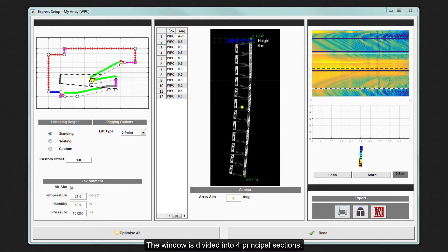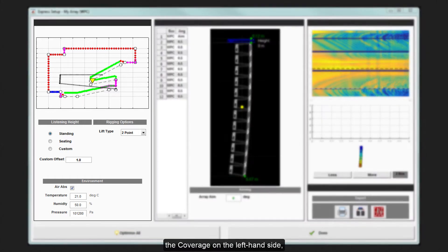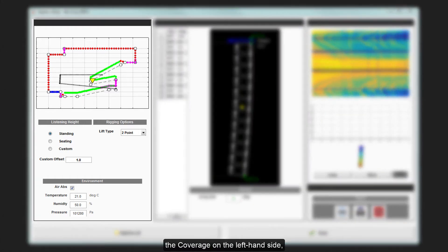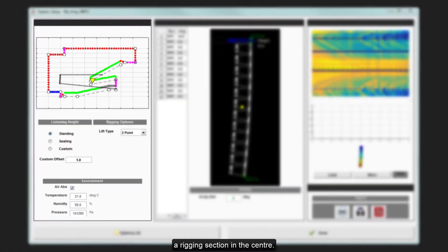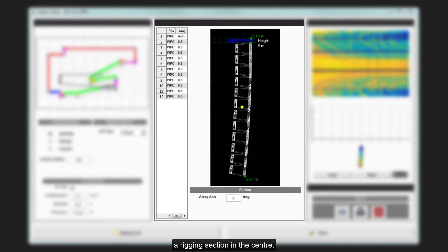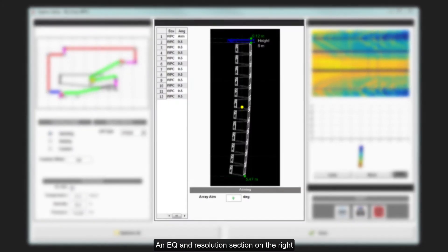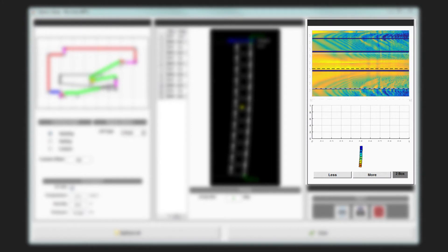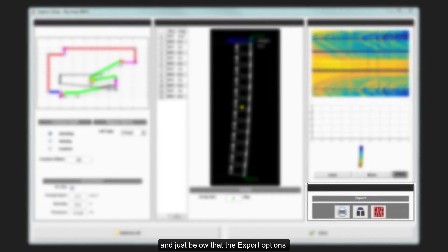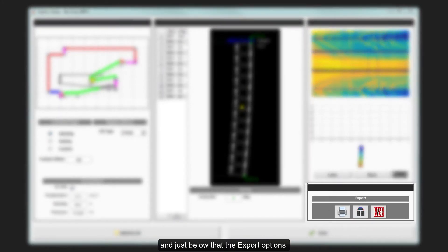The window is divided into four principal sections. The coverage on the left-hand side. A rigging section in the center. An EQ and resolution section on the right. And just below that, the export options.